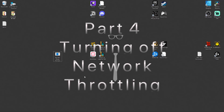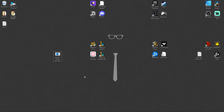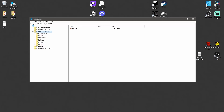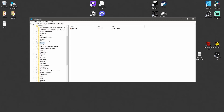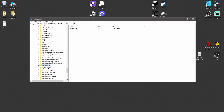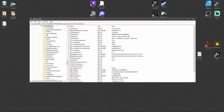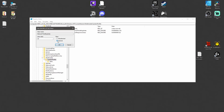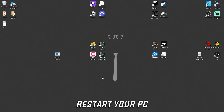For optimization number four, we're going to go into the registry and turn off network throttling. Press Windows key and R, then type regedit. Navigate to HKEY_LOCAL_MACHINE, then Software, then Microsoft, then Windows NT, then Current Version, then Multimedia, then System Profile. On the right you should see Network Throttling Index. Double-click it, click Decimal, and set the value to 10. Click OK and you're good to go.